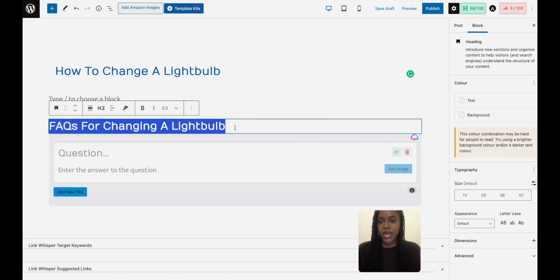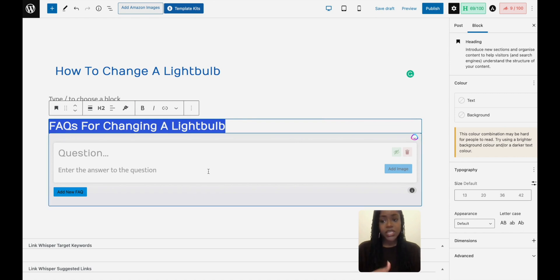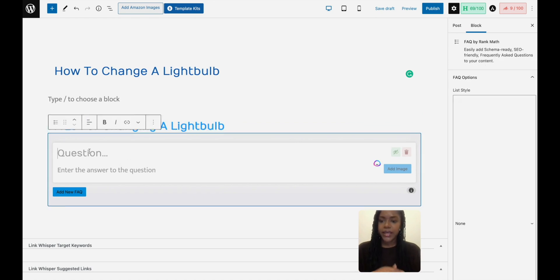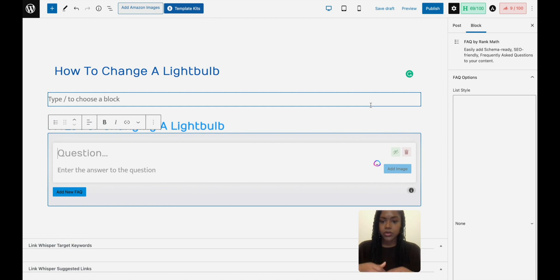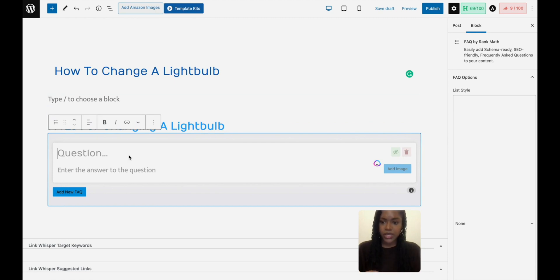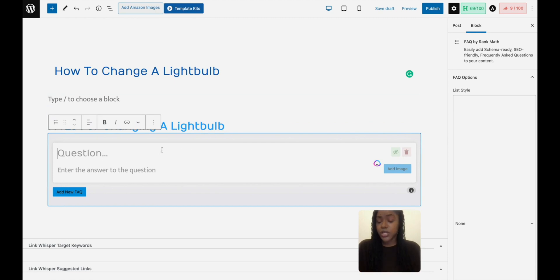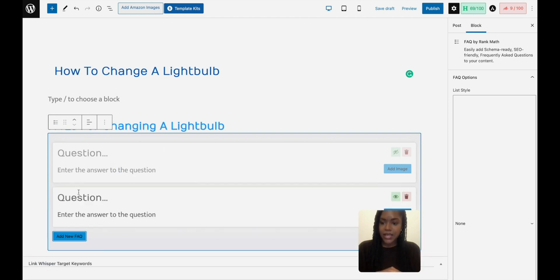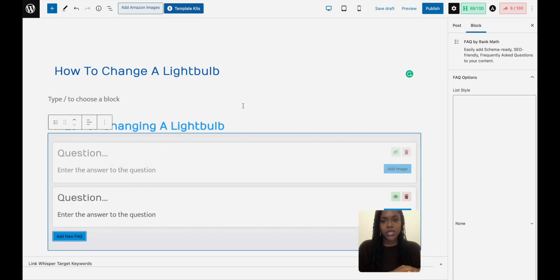So like I said, I've got the H2 to introduce the schema block, and then here is just where all the code is. It's all in here. So all the People Also Ask questions that you put in, put them in here, answer it in a couple lines, add a new FAQ, add your image, save it, and that's done. So it's that simple.